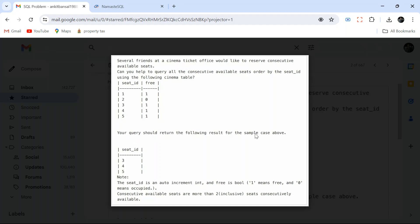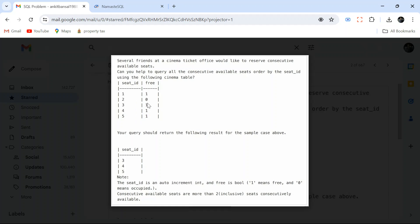The query should return only the consecutively free seats. In the sample, seats 3, 4, and 5 are all consecutively free, so they appear in the output. The condition is that consecutive available seats must be two or more — it can be two, three, four, or five — as long as they are consecutive and all free.